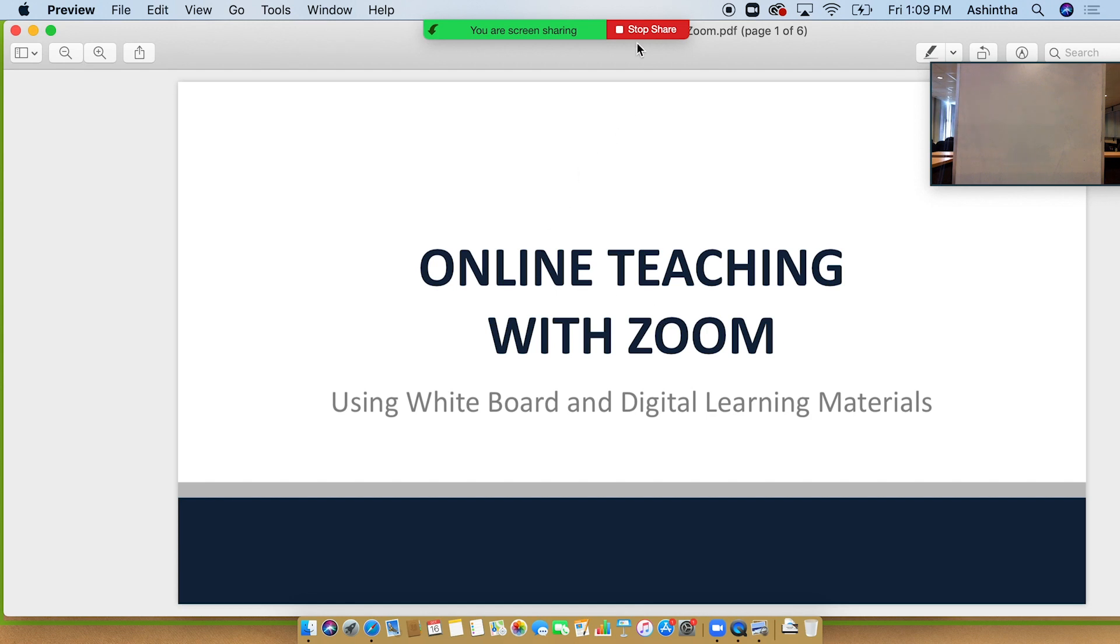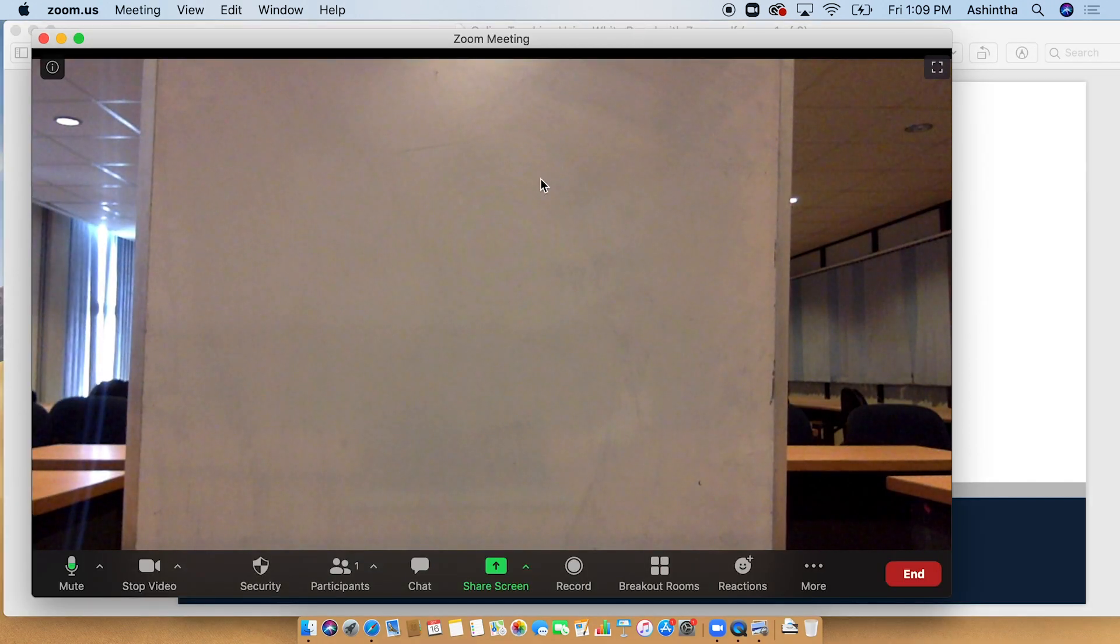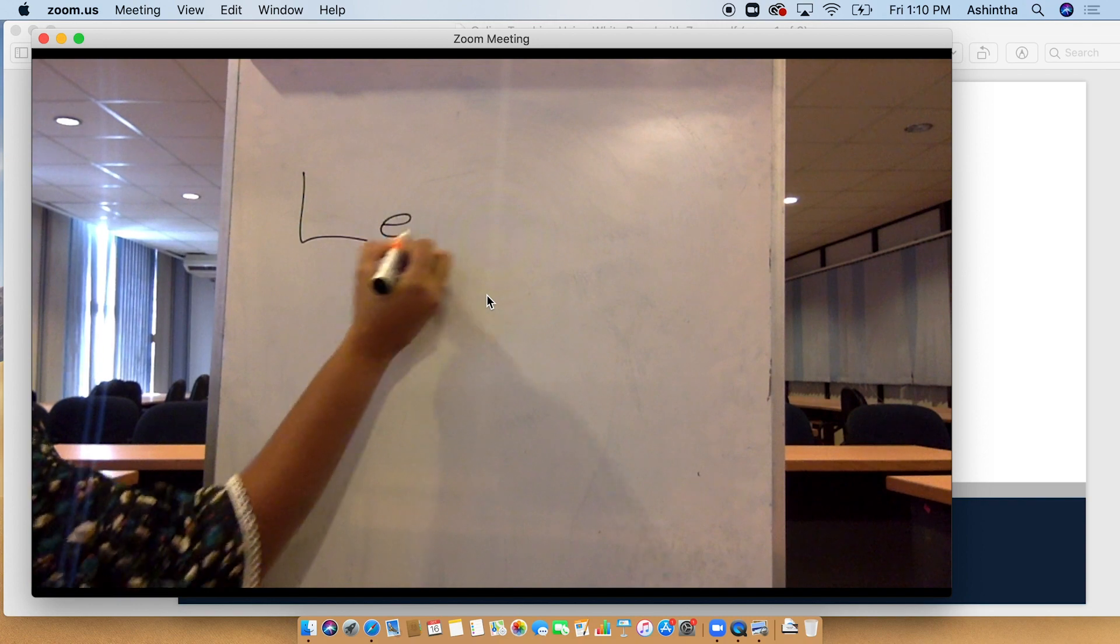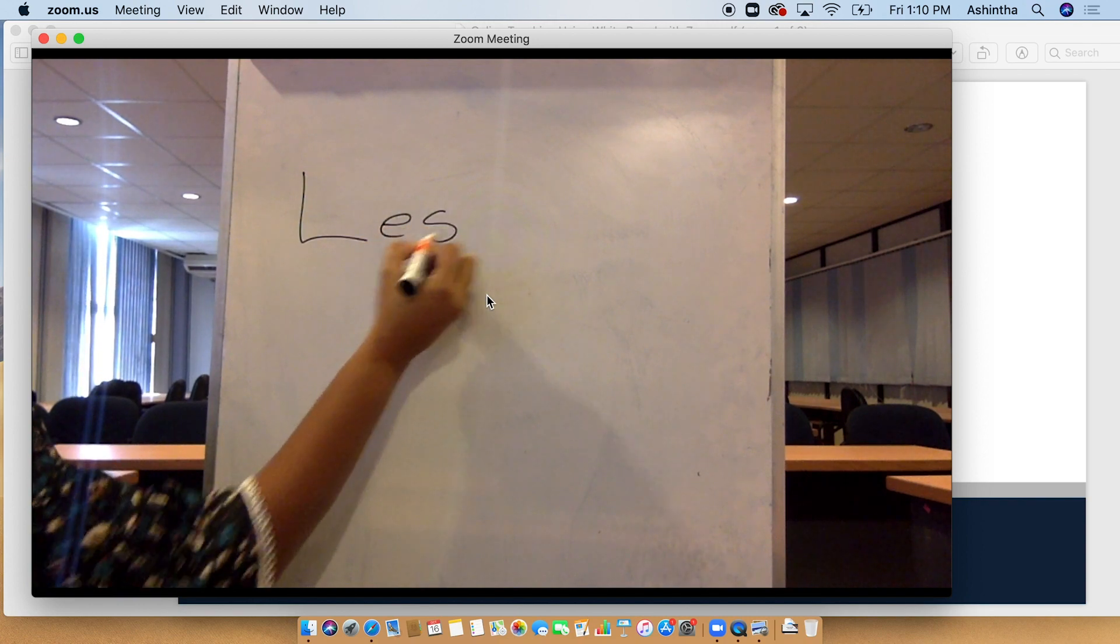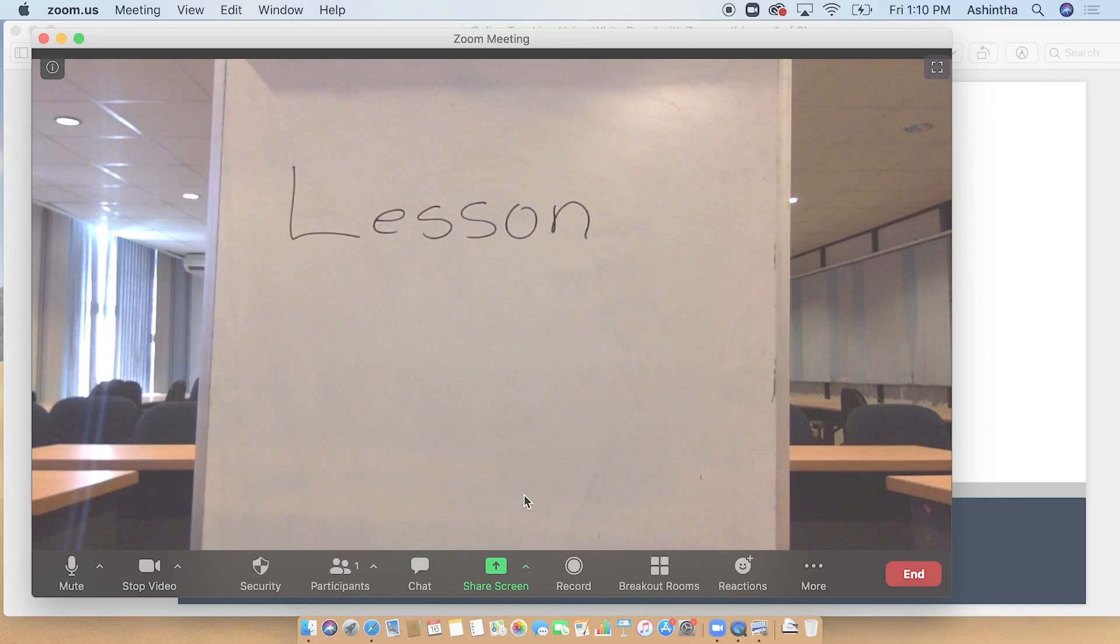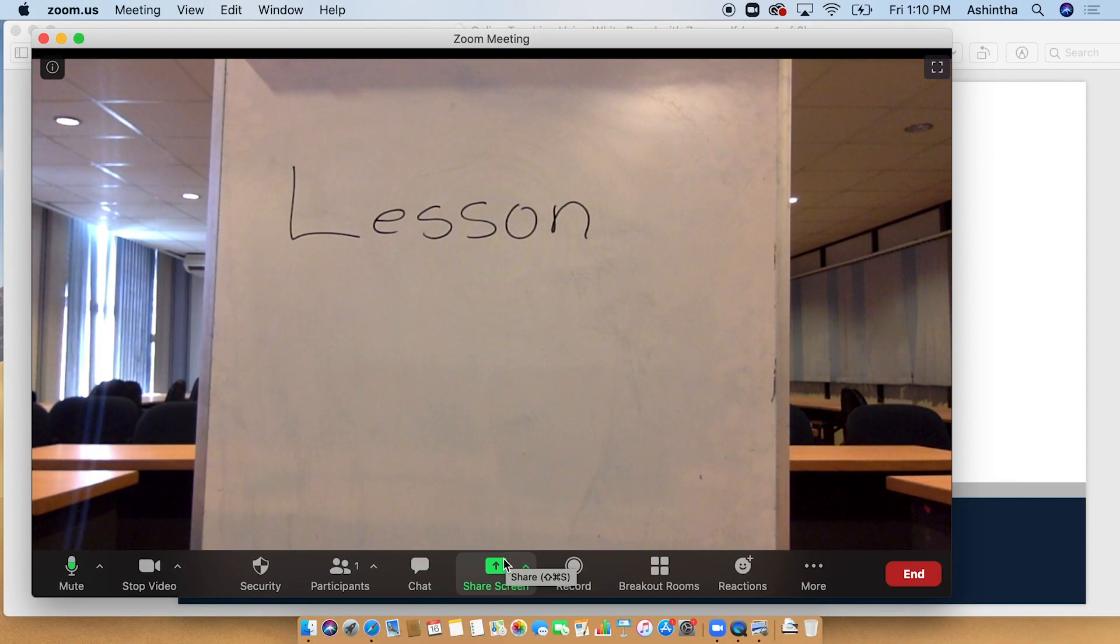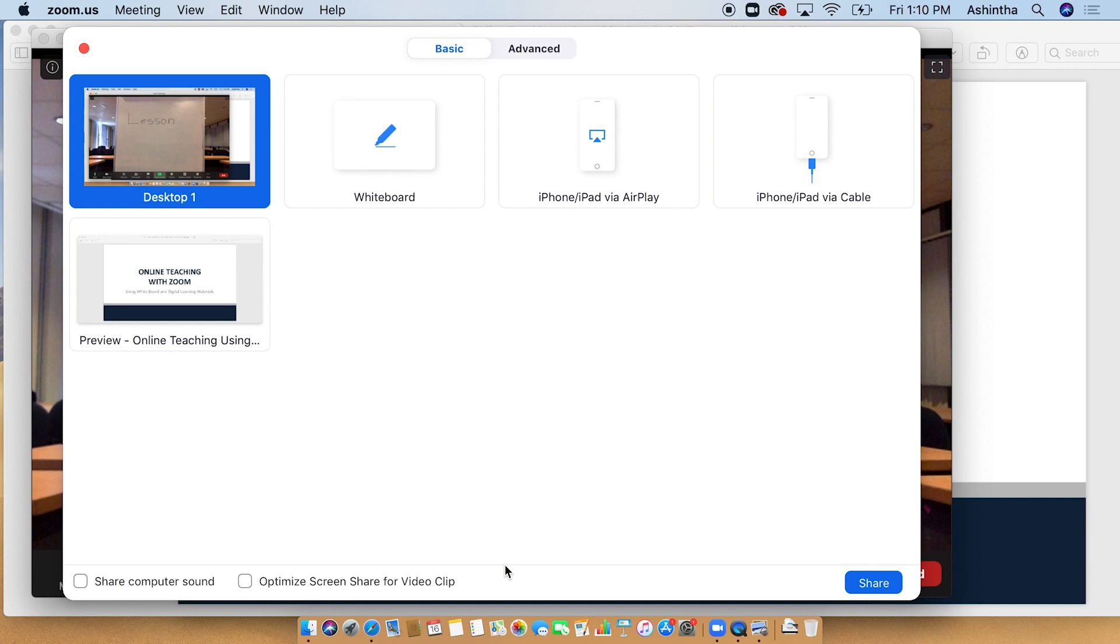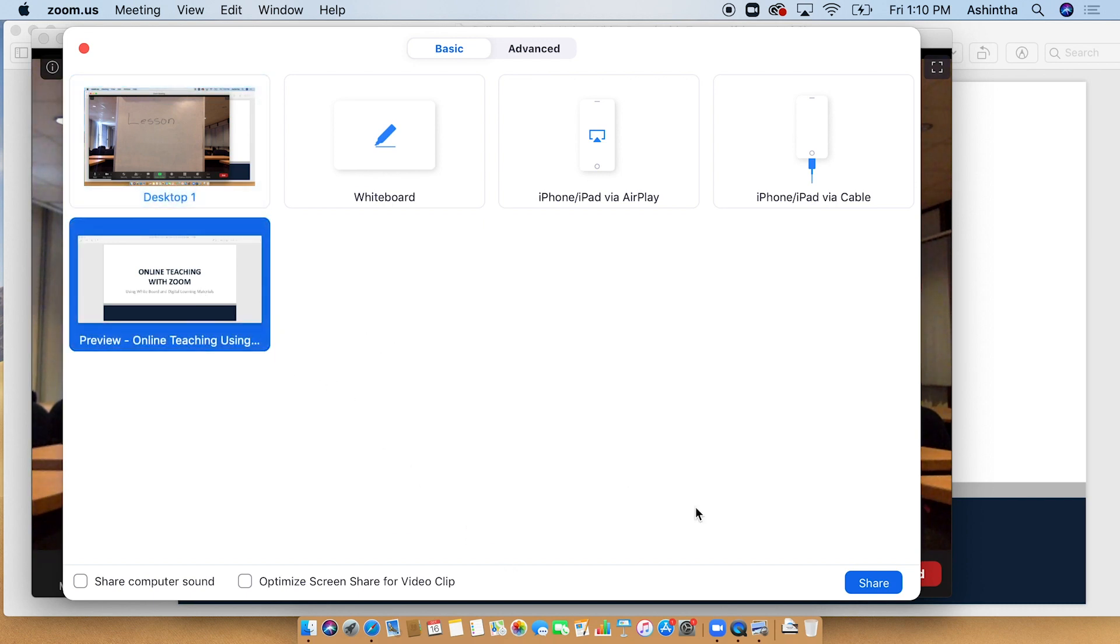When you need to use the whiteboard, stop the screen share and use the whiteboard. If you want to share learning materials again, turn on the share screen option.